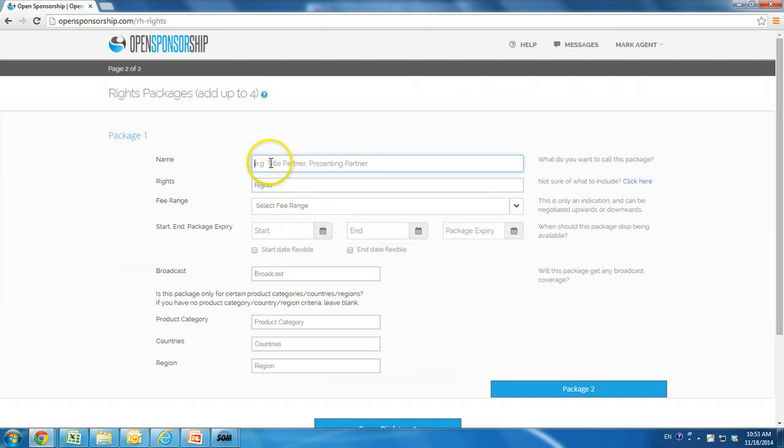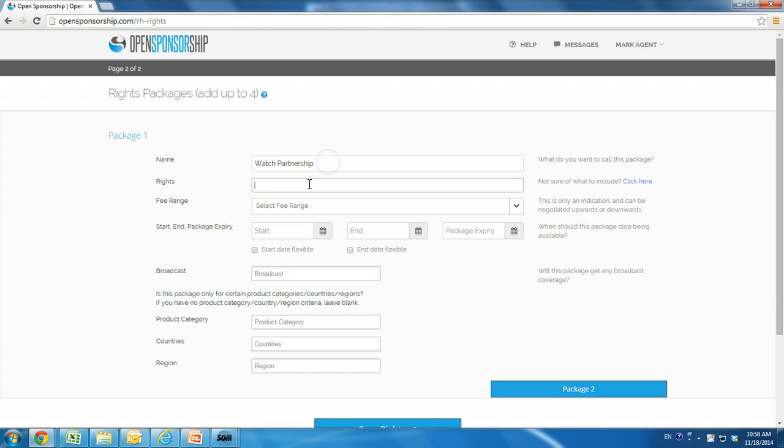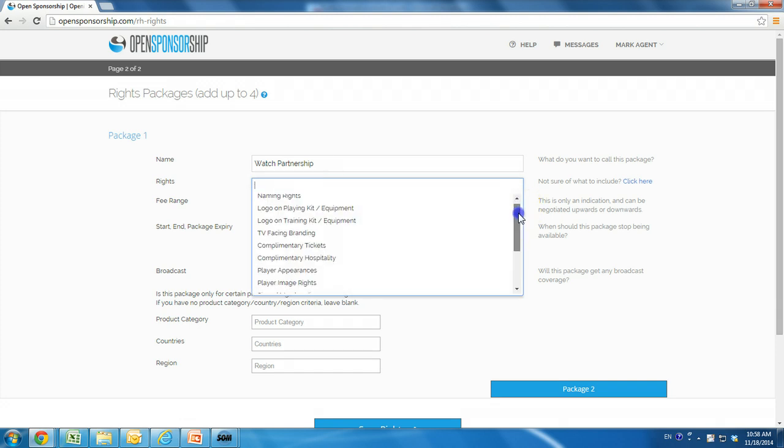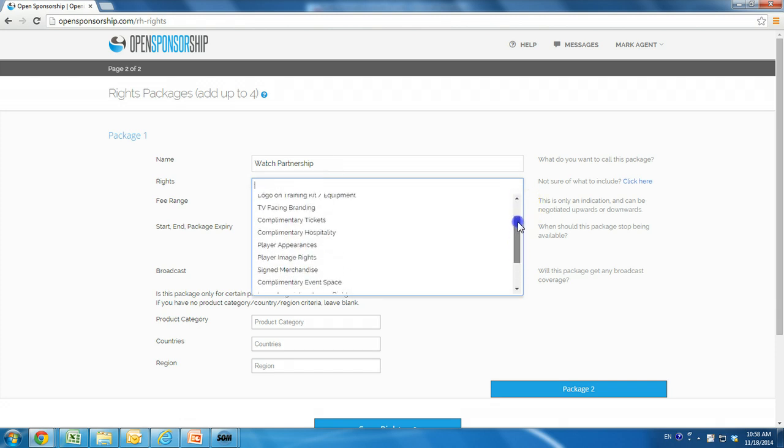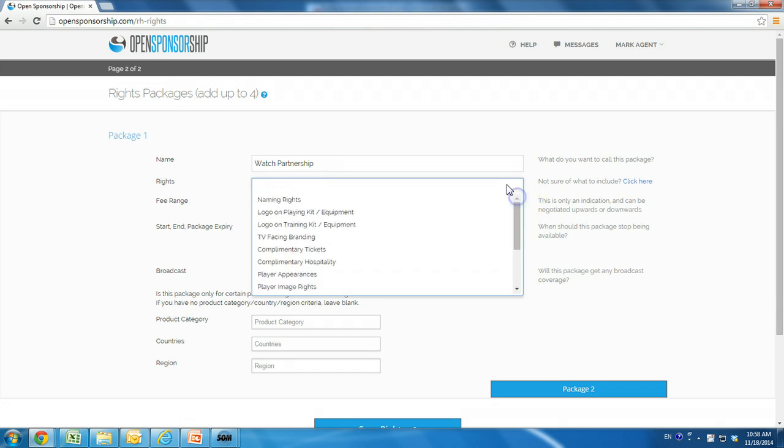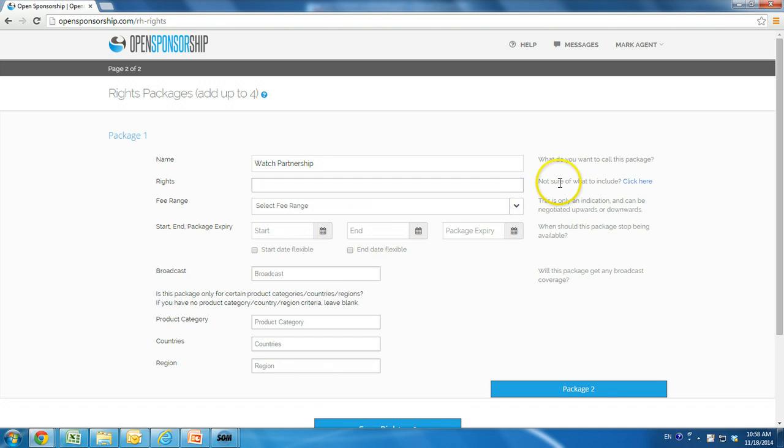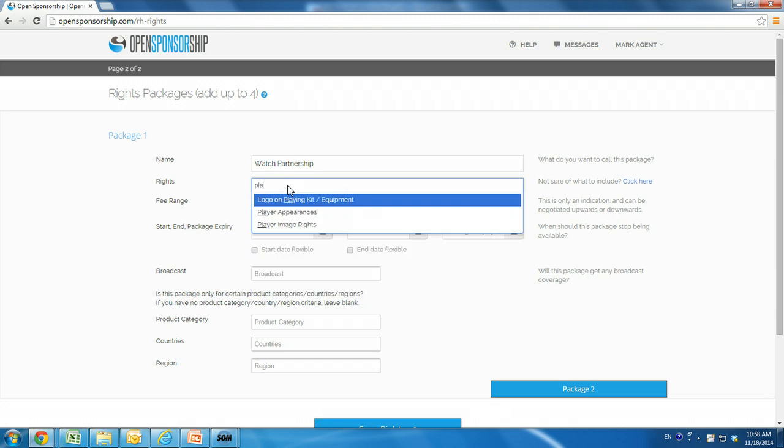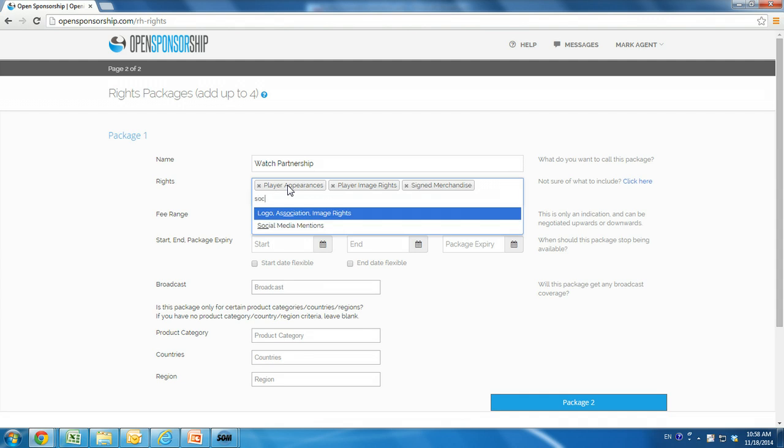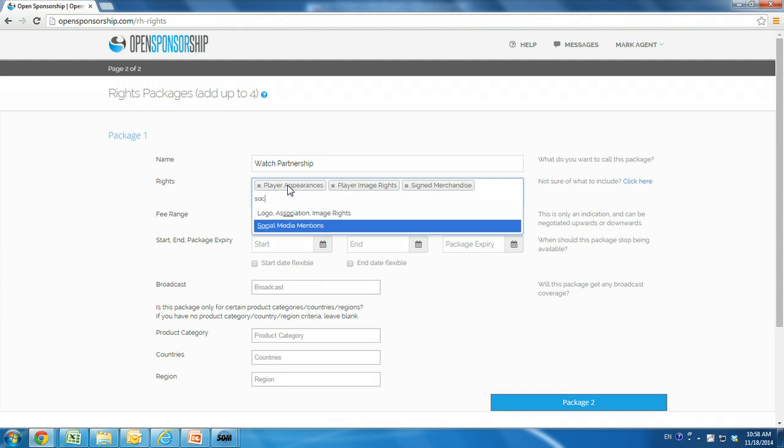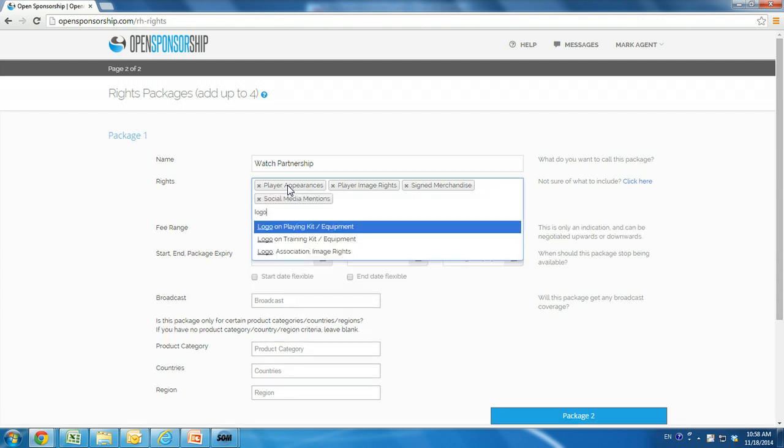Now give the details of the first rights package you are offering to sponsors. What do you want to call this package? Give it a name here. We are calling our first package Watch Partnership. Choose the rights from our predefined list that you want to include in this package. If you are unsure of what the rights mean, you can click on the link here to see a separate explanation. In our package, we are including player appearances, player image rights, signed merchandise, social media mentions, and logo, image, association rights.